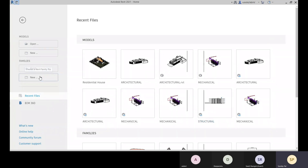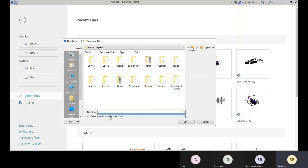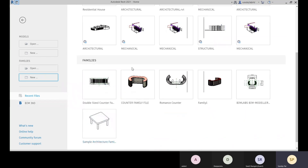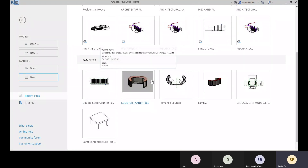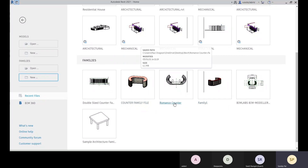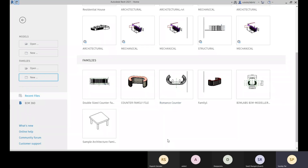The file format for the family template is .RFT. If you are choosing the family Open option and you have already created a family file, the file format for a Revit family file is .RFA. Keep in mind: .RFT is for family templates, .RFA is for Revit family files.